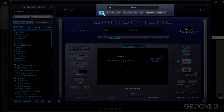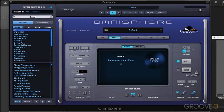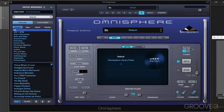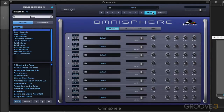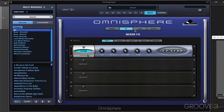We have navigation buttons here for each of the different parts, so when I click on that, those are the eight parts that we're working in, and they're all empty right now. There's also a multi button here which gives us another subset of views — this is the regular multi-timbral mixer view, and this is the effects routing. We'll go through all this in more detail.